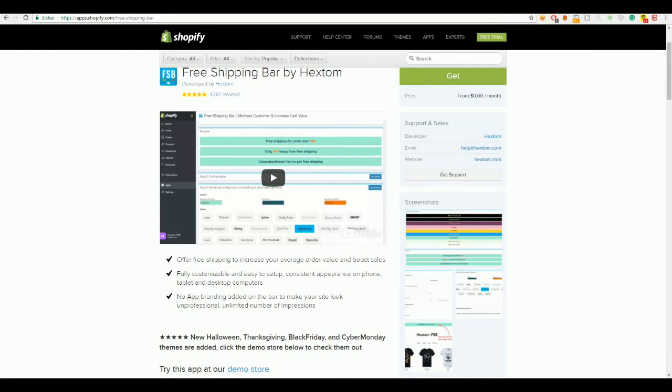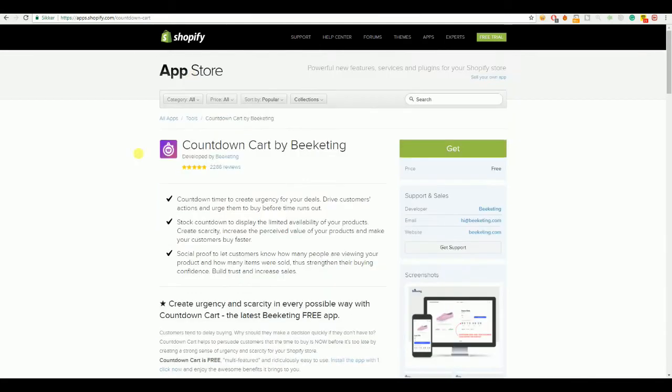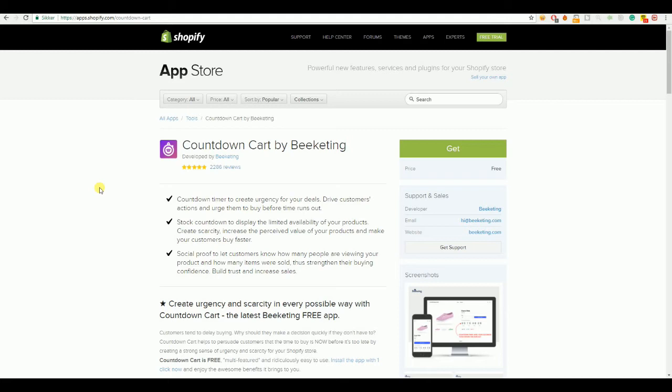The next one I'll be going over is Countdown Cart by Beekeating. So, again we got Beekeating hitting us with another great app right here. The thing about Countdown Cart is that you got 3 different options for it. You can have a countdown on your product page. Let's say for example save 50% only for 24 hours and then you can have the Countdown Cart always be at 2 hours 37 minutes. Each time the customer hits your product page, they will think that there's only 2 hours back of the sale.